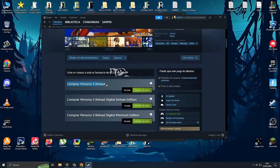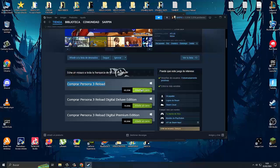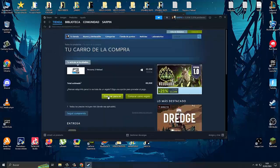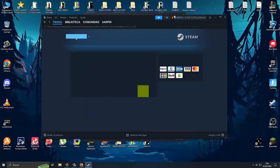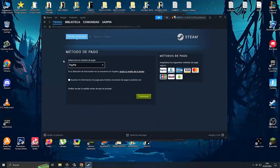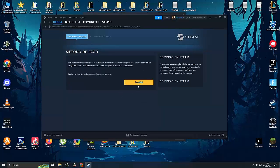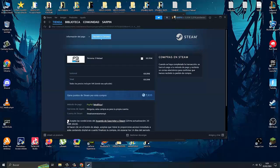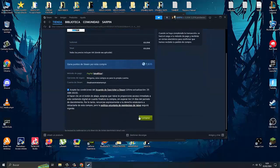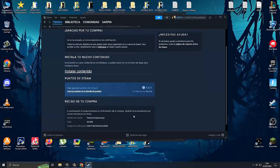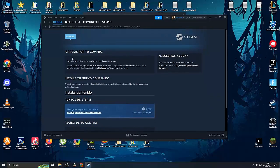We have to go down to the buy section - Persona 3 Reload. We click add to cart, we click buy for me here, and we're going to choose the payment method PayPal. I'm going to process the payment. Now we come back and once we have processed the payment, we accept the conditions.